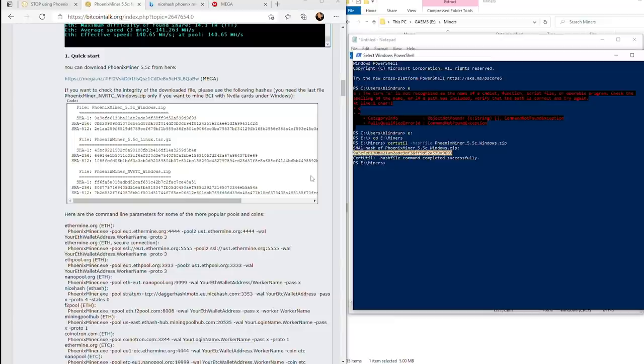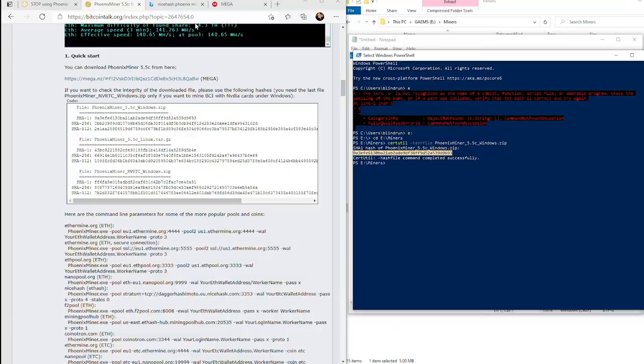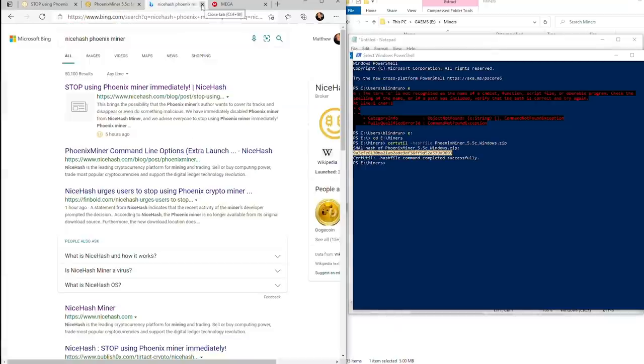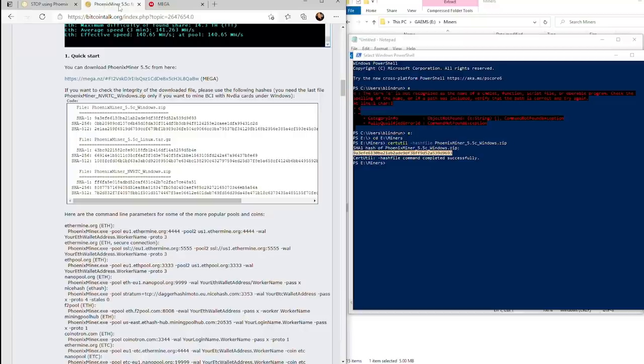This doesn't mean there's not a possibility of something being malicious in there still, but it does mean you downloaded the correct version. This is something I've been working on going over for all miners, and also why I talk about not using miners on Windows PCs that you have any personal data or accounts linked to, because it can be very dangerous.